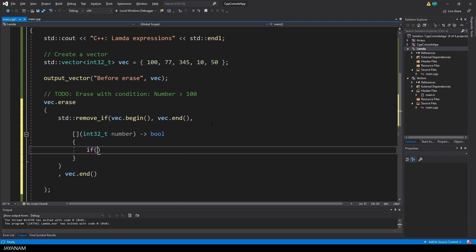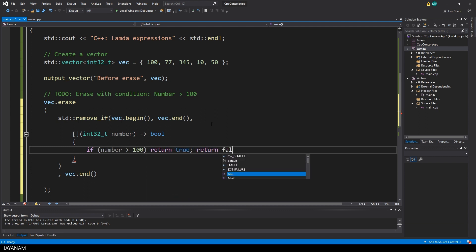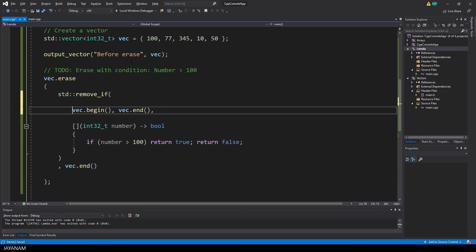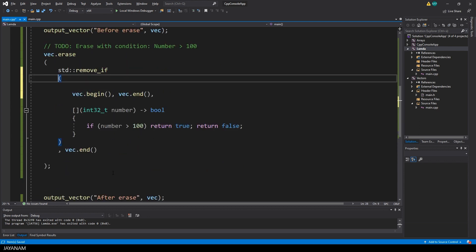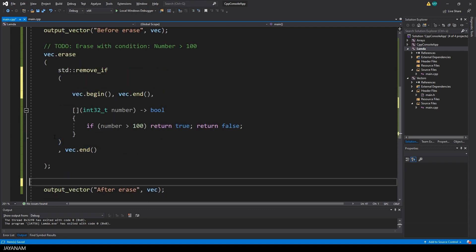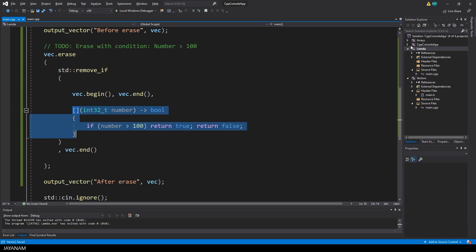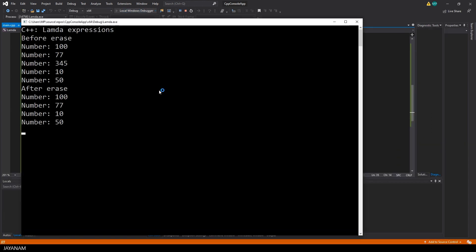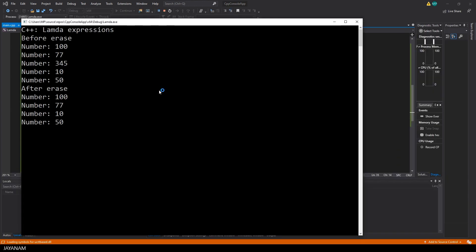In this case I return true and in the other case, in the else case, I return false. And this is all we have to do. Now I format it a bit so that I can read it better. And now start the program to check if it works. And yes, this number here is erased because it is greater than 100.